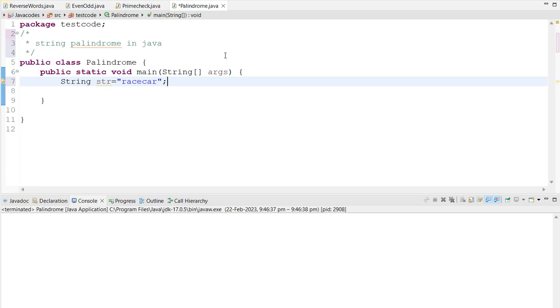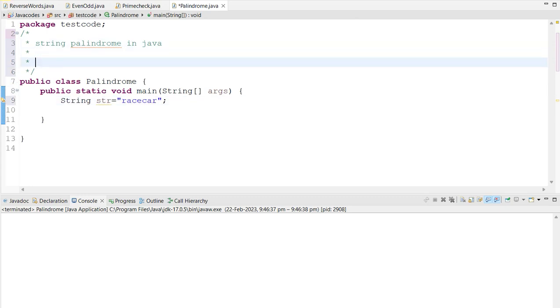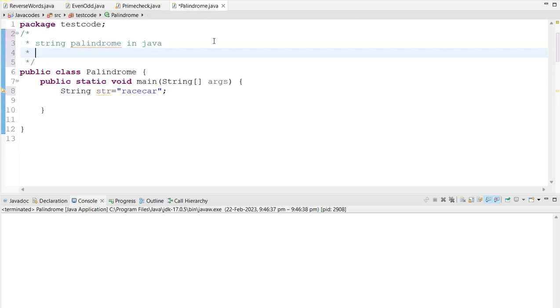Before moving ahead, I am going to tell you what exactly the palindrome string is. The palindrome string is if the given string is same as ascending order and descending order.